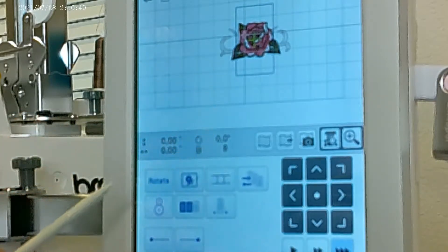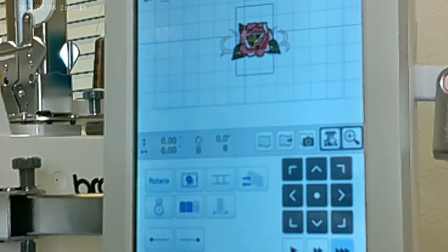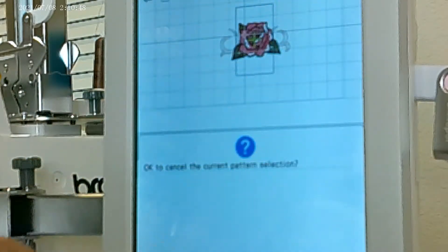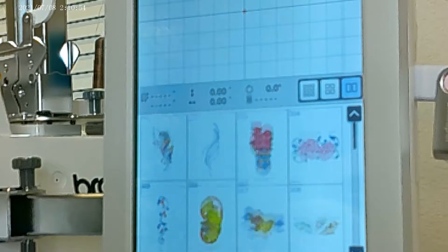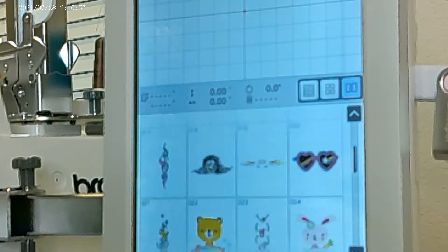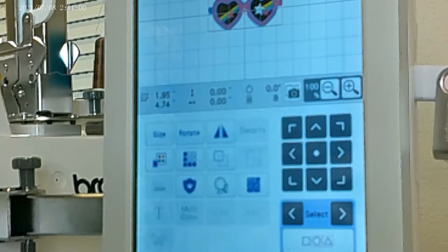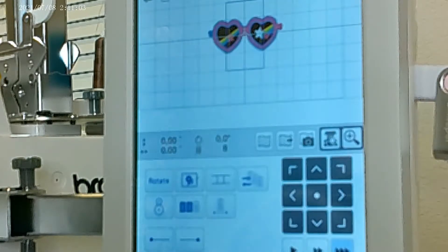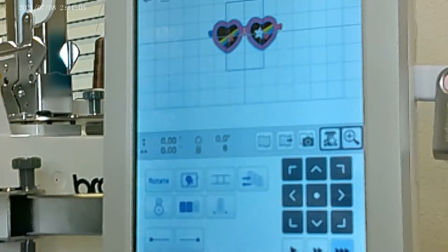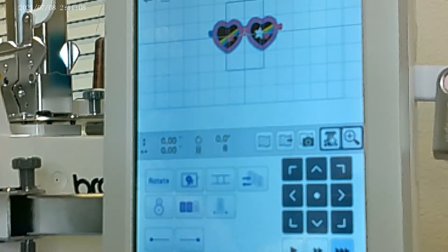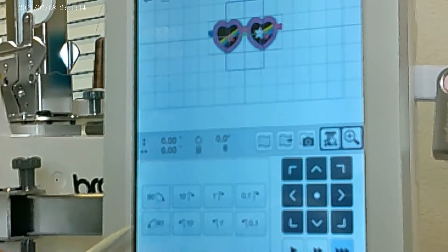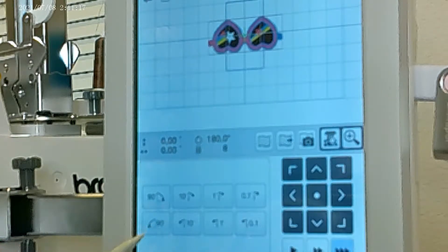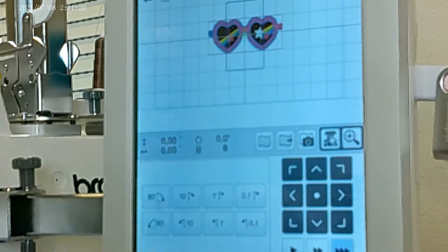Now we're at the embroidery stitch out overview page. Again, you can rotate it 90 degrees if you want — 90 degrees, 90 degrees the other way, 90 degrees upside down — keep going until you get it back where you want it to be.